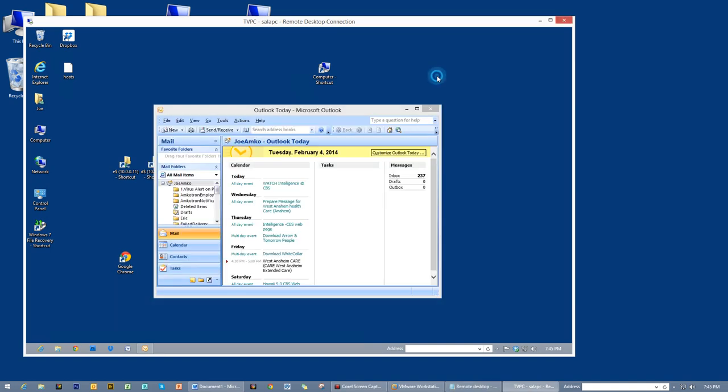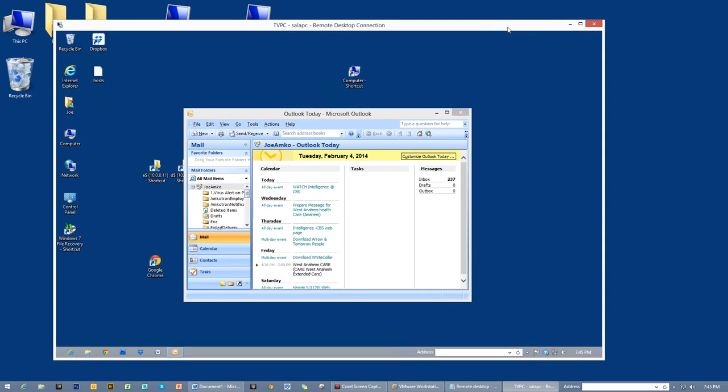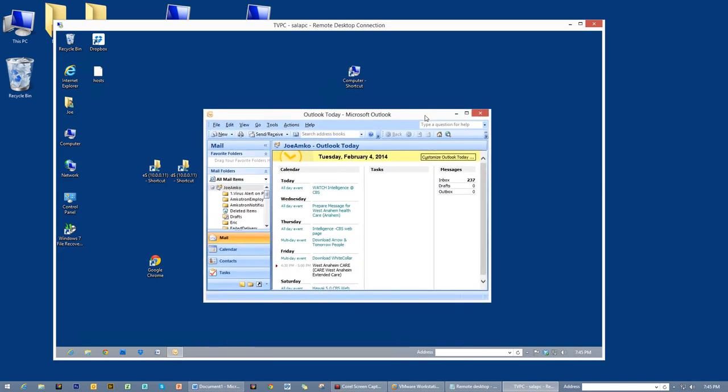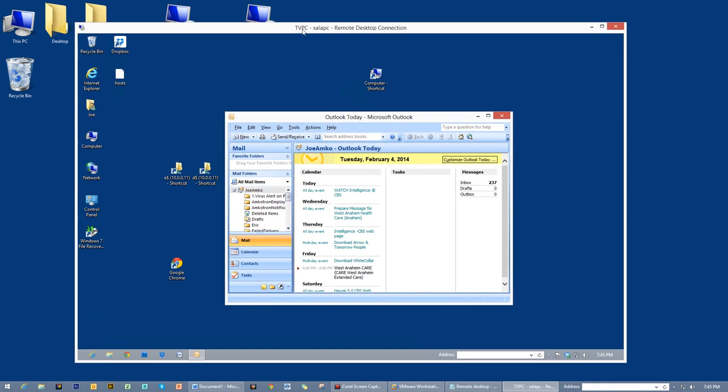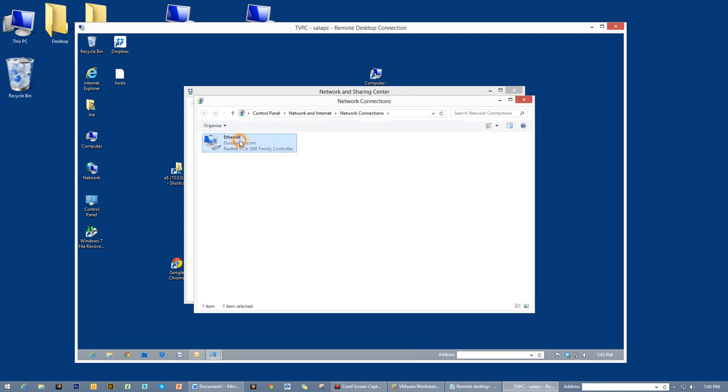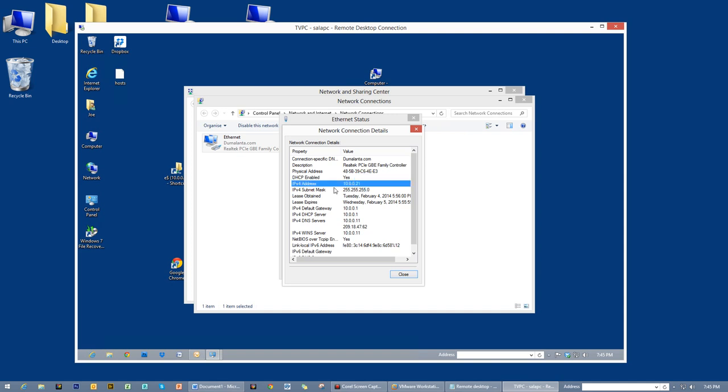Hi everyone, I have here another computer running inside my computer. Or shall I say, we can see it on my screen. This is one computer at home and I tried to remote desktop it. The name of this computer is TV PC, wherein I'm using this to watch TV programs over the internet.